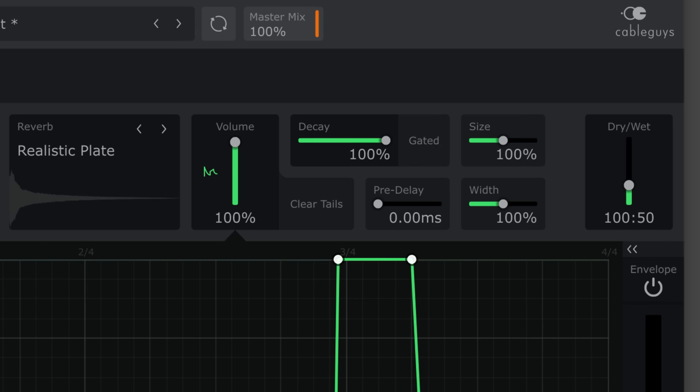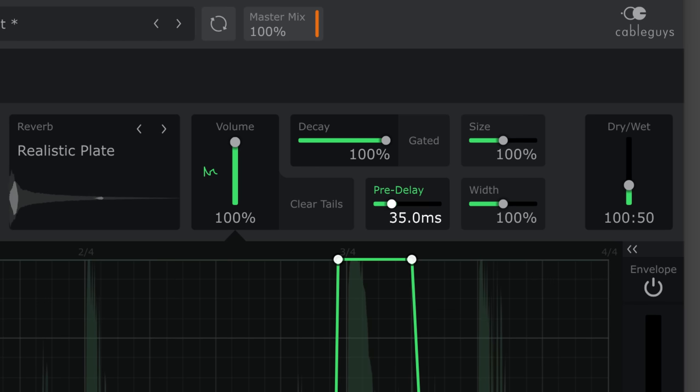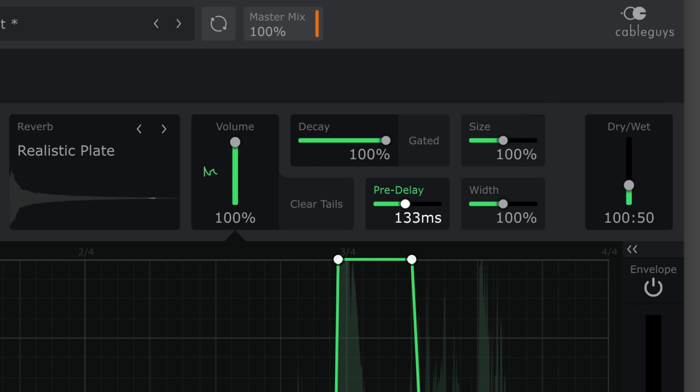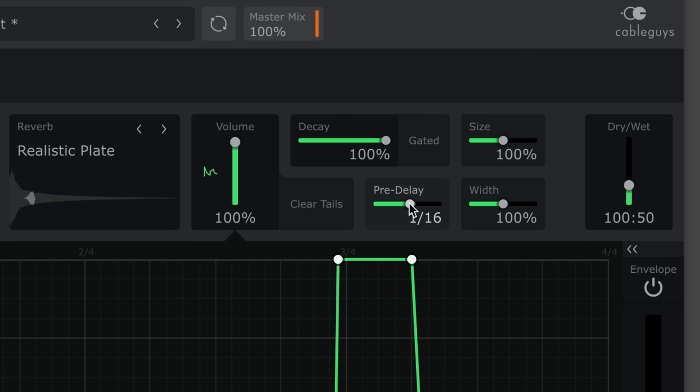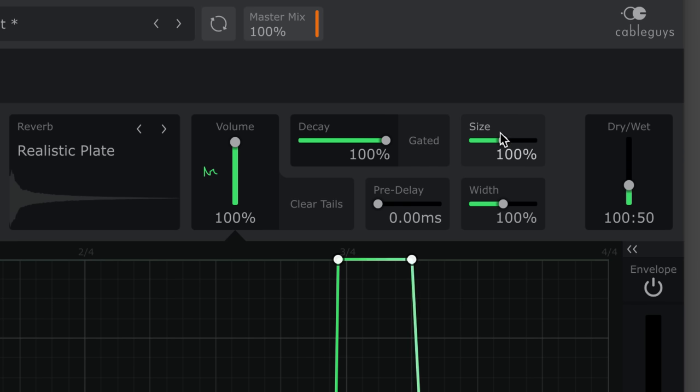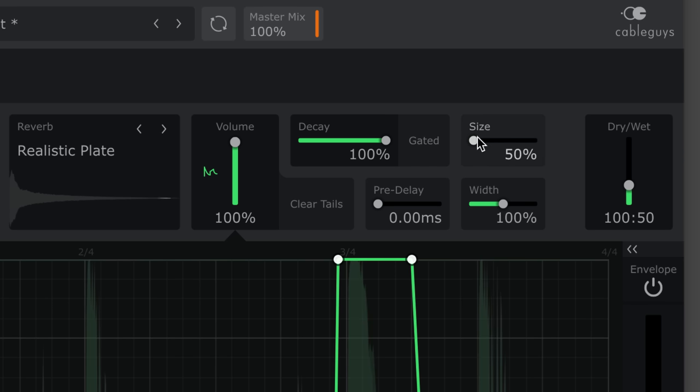Add pre-delay to offset the reverb in time. You can do this in beat divisions for rhythmic effects. Size resamples the impulse response up or down - make the reverb shorter and brighter, or longer and darker.